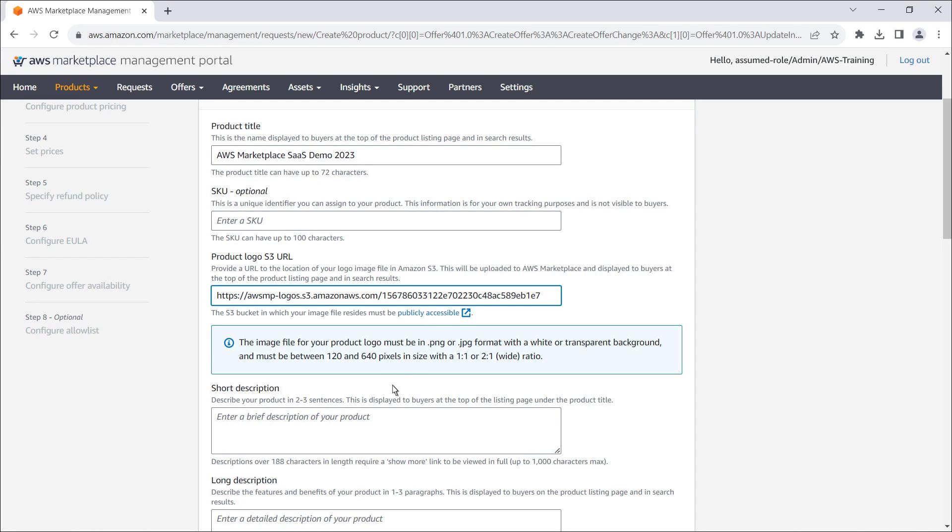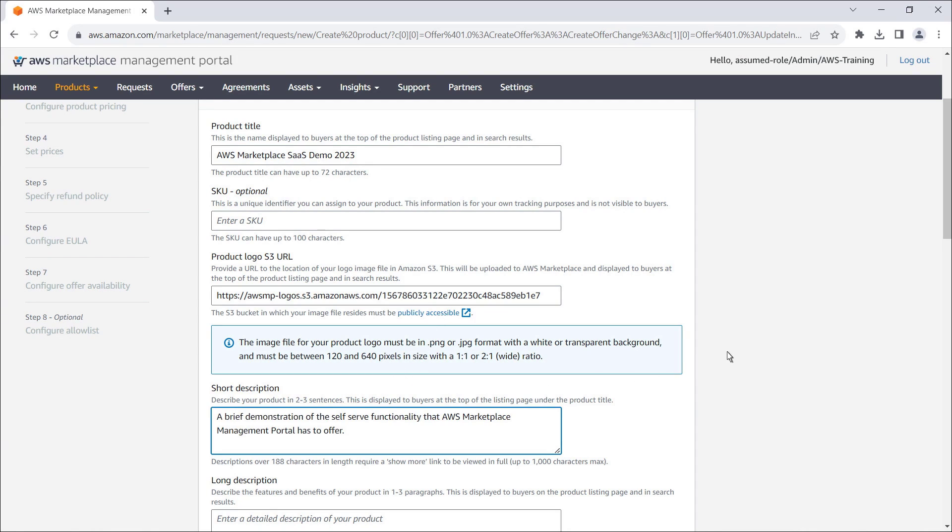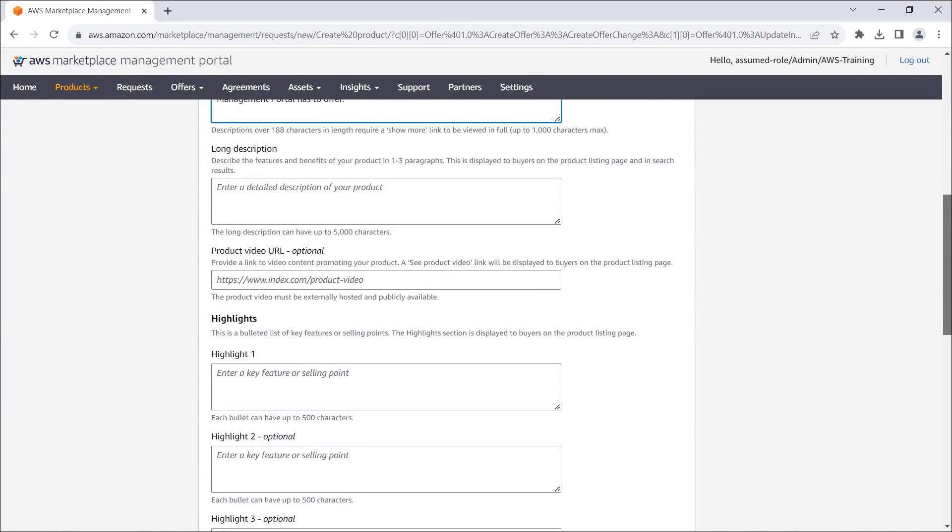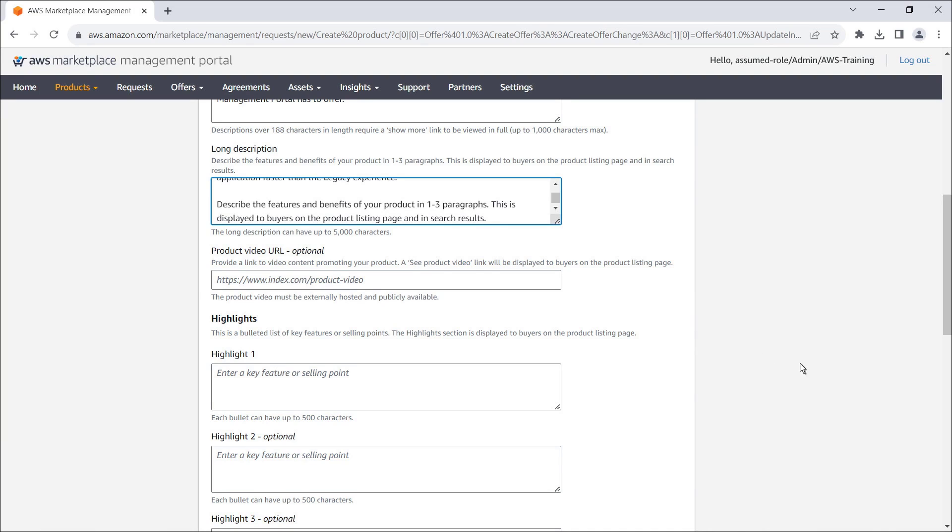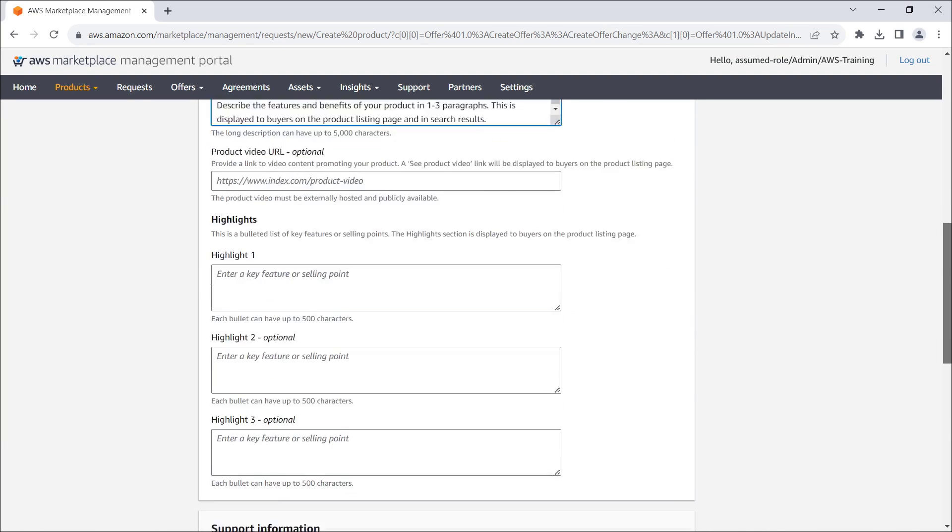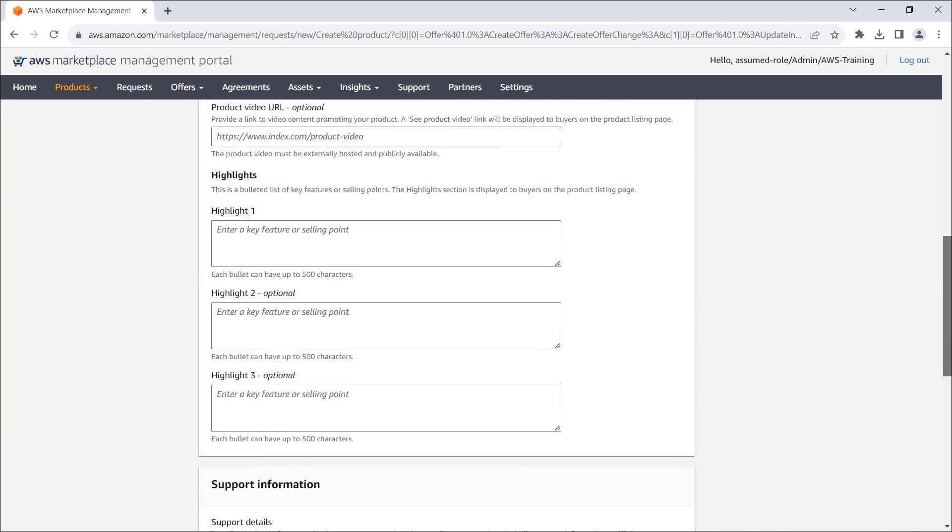Next, we'll provide a short description of our product, which will be displayed underneath the product title. Next, we'll provide a long description, which will be displayed in the body of the product listing page and in search results.